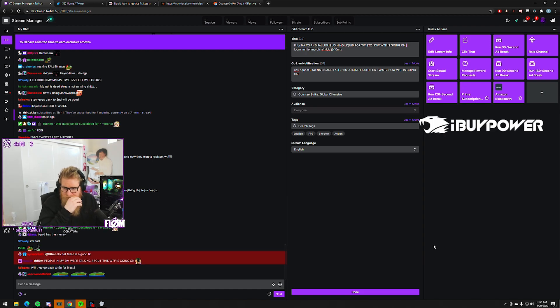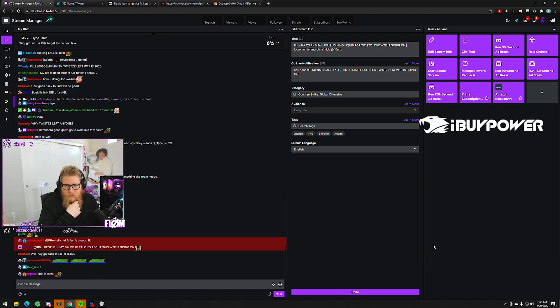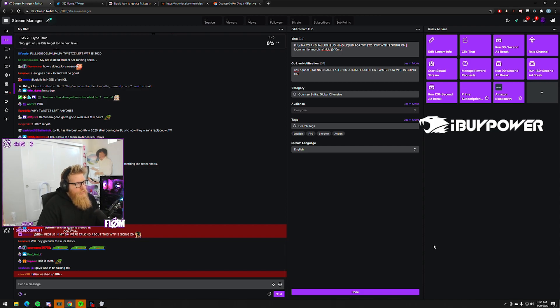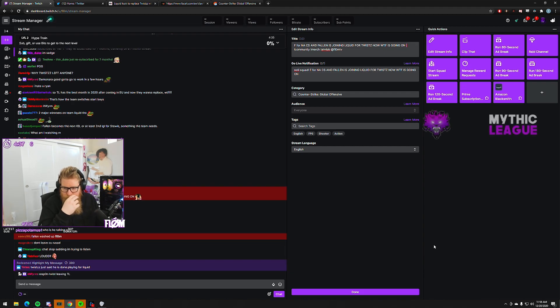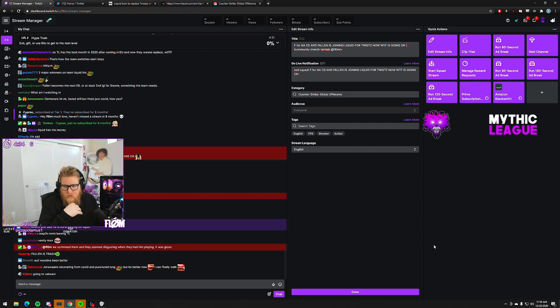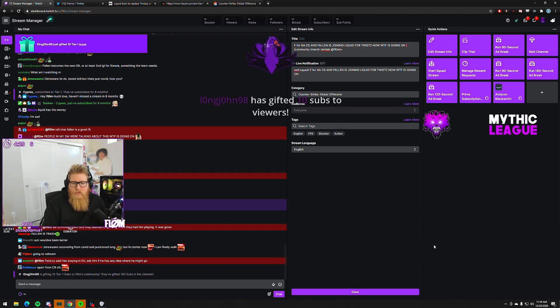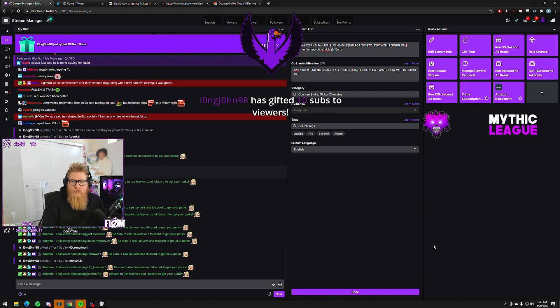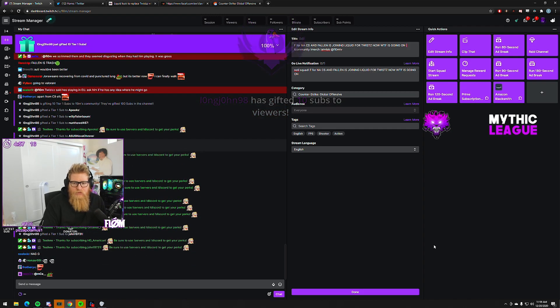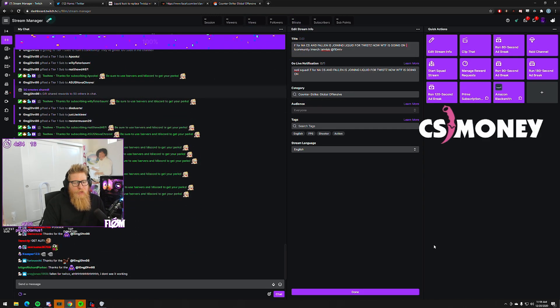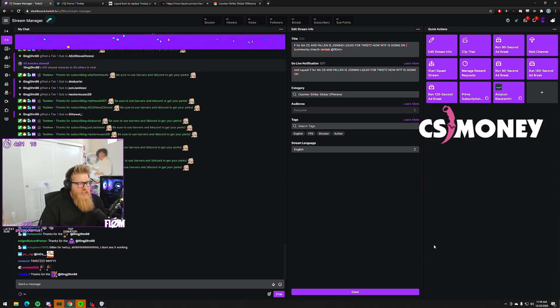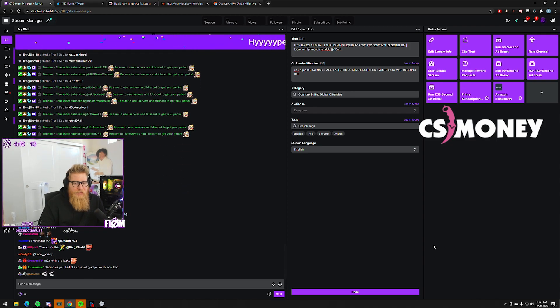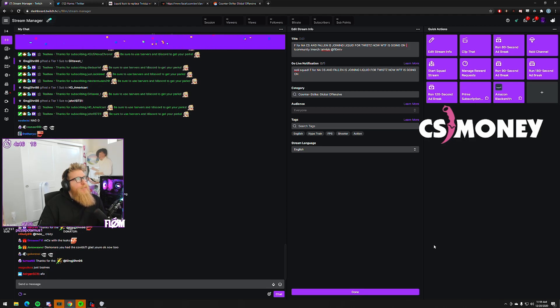How much are people willing to pay for him is another question. You can have a lot of offers and interest, but given COVID, given the recession, not a lot of orgs are able to go out and spend a lot of money. To get FalleN, I don't think it'll be a crazy high buyout.